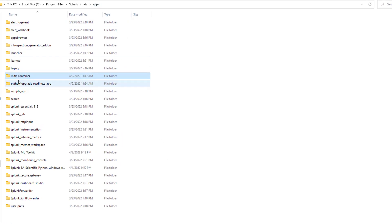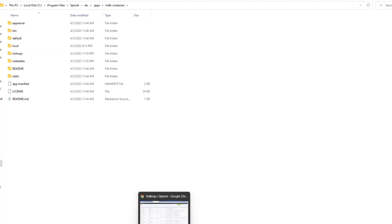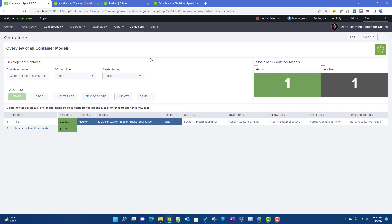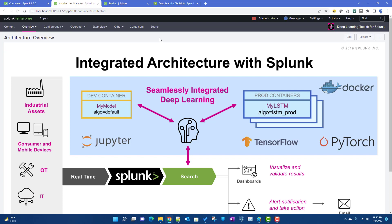Installing the app creates a folder on the back end called mltk-container. It's a normal Splunk Base app. Since I've already set it up in my environment, I'll walk through what I've done, as it requires certain settings to make it work properly.